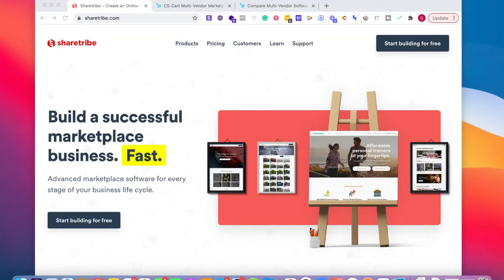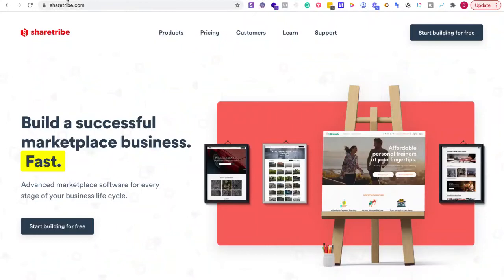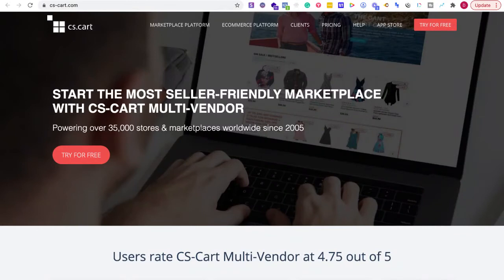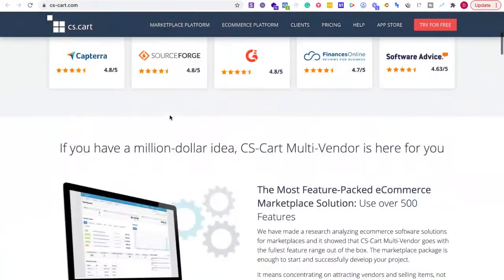In this video I'm going to be reviewing ShareTribe and CS-Cart. ShareTribe is a platform where you can create marketplaces really fast, and CS-Cart also allows you to create marketplaces with multi-vendors. Over 35,000 stores and marketplaces have been using CS-Cart since 2005.